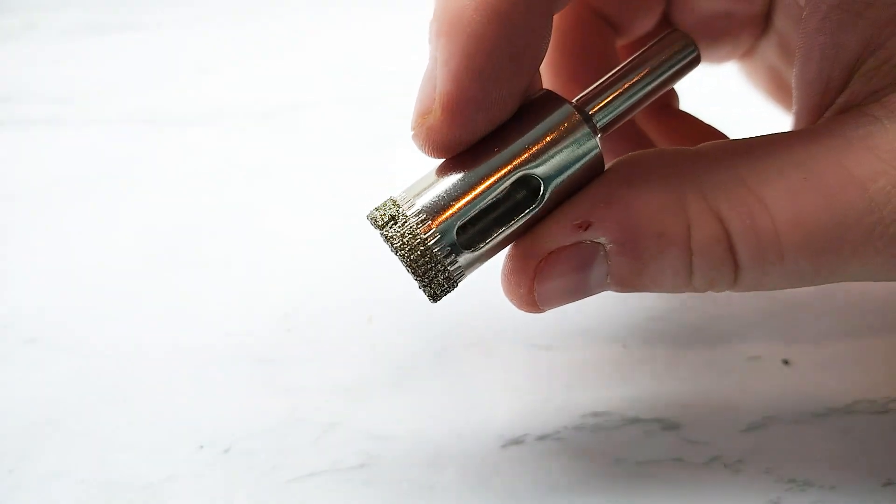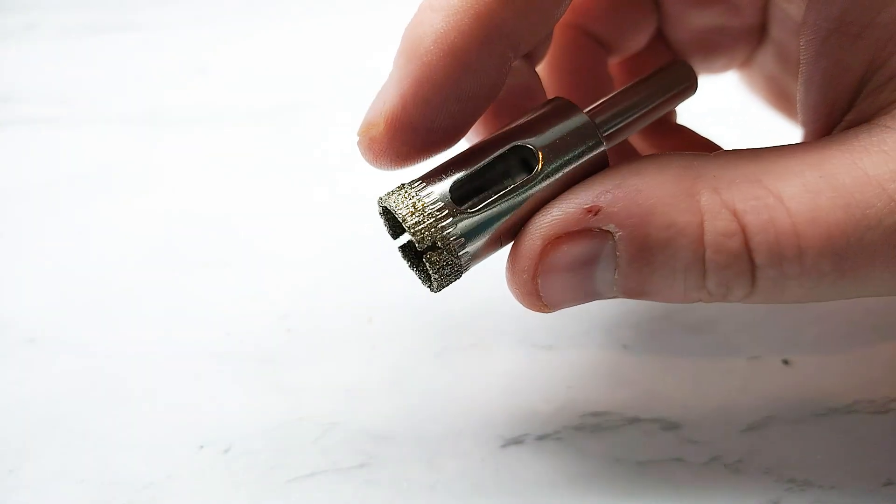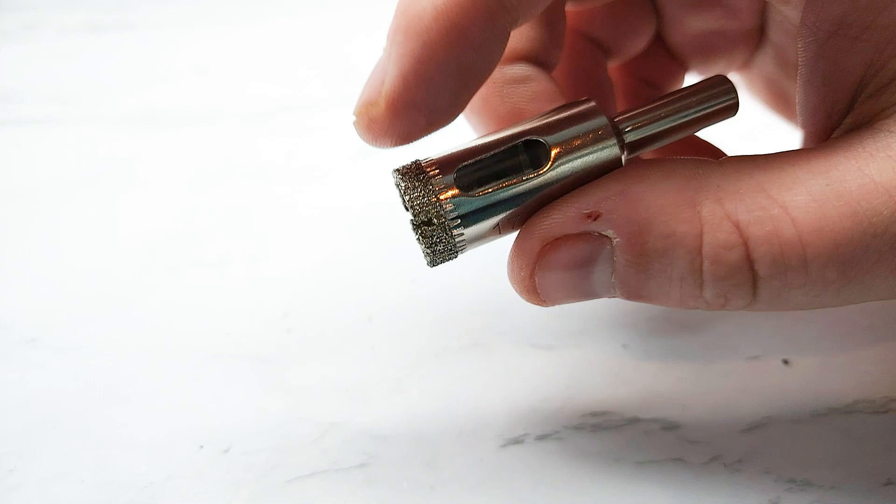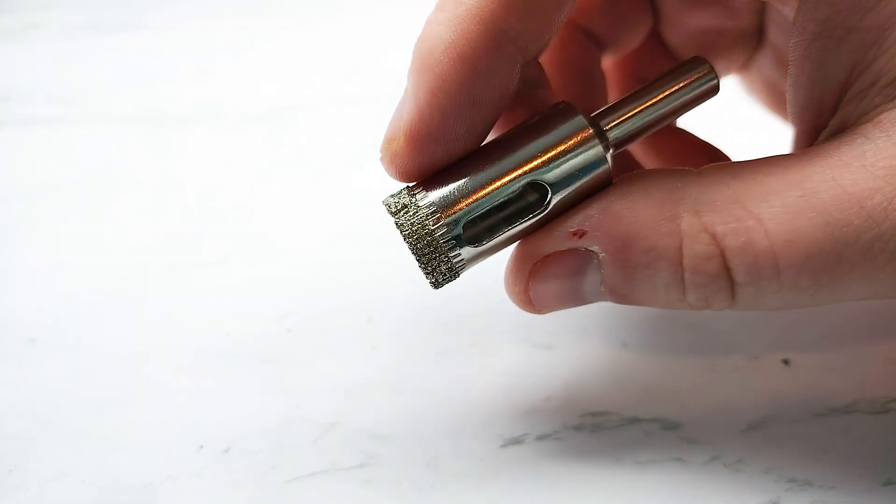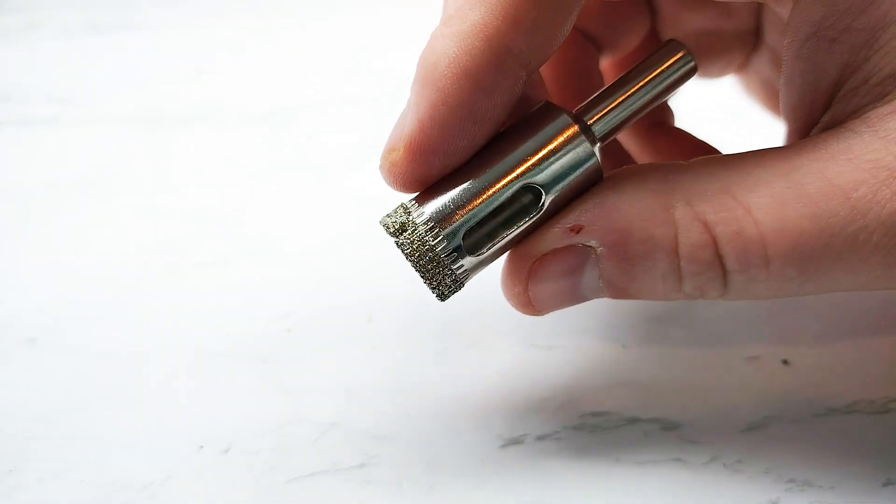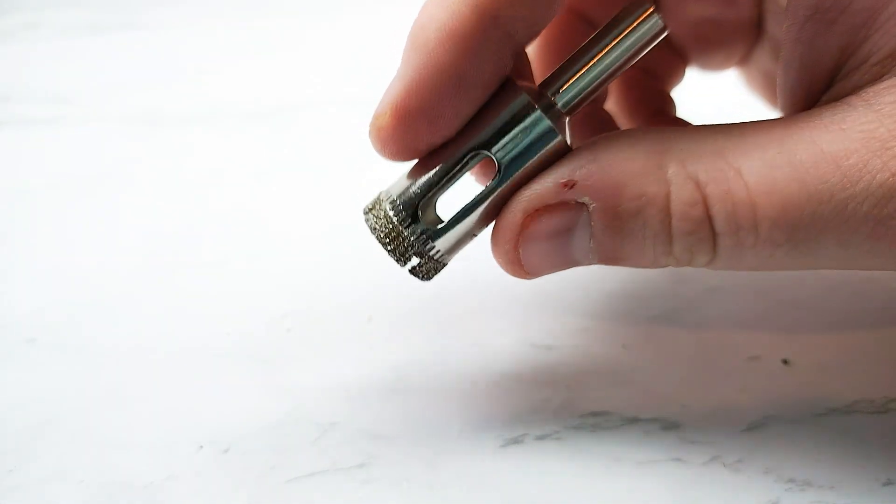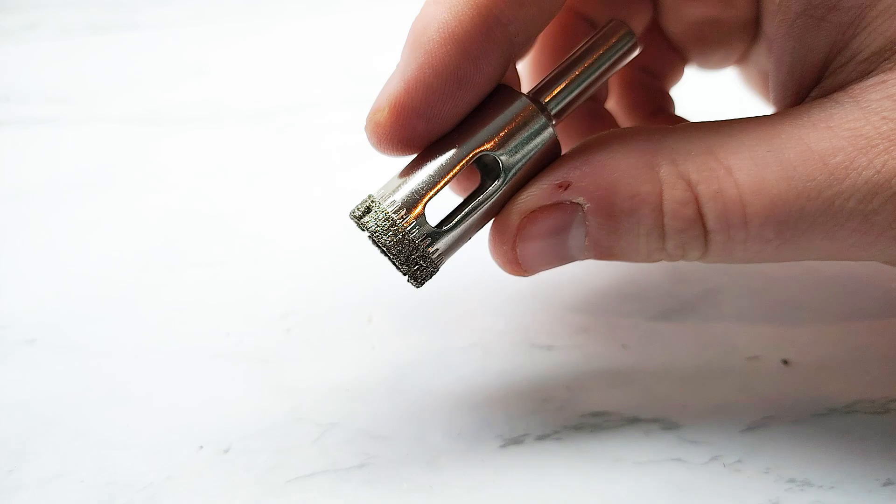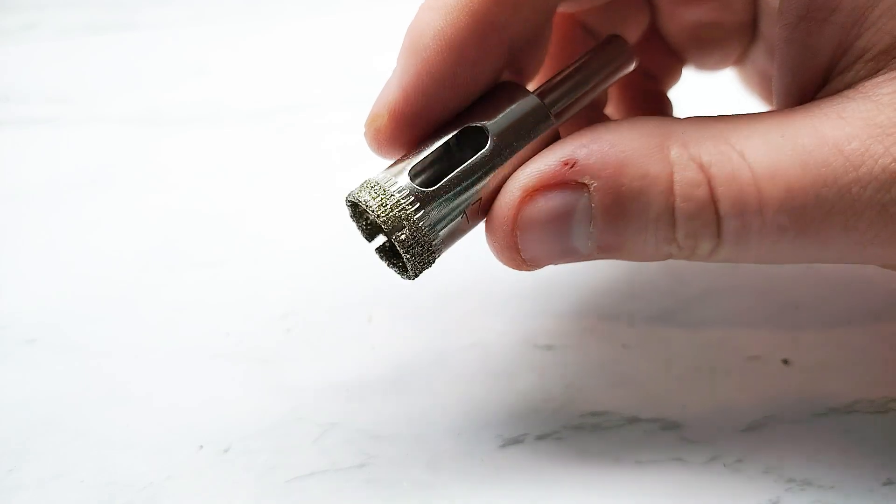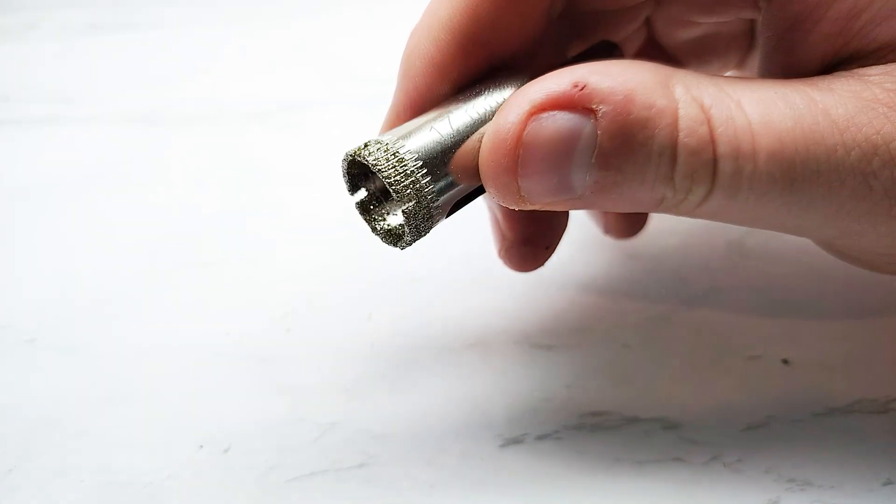That is why it's called a diamond drill bit. The reason we use diamonds for these is that diamonds are one of the hardest substances in the world, so they obviously make a great cutting tip as they don't blunt very easily at all.